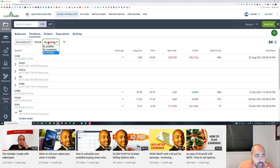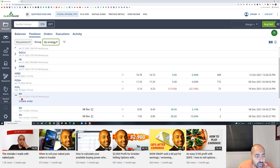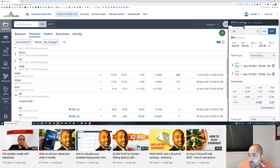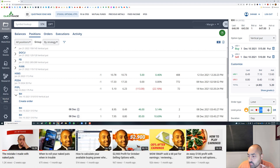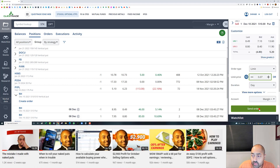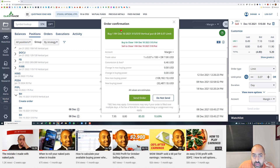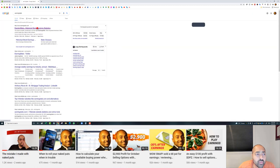Here's how I would close it: make sure I'm grouped by strategy, then click the 'Create Order' button. The order entry window appears automatically. I put the price I want to pay to close it — $0.07 — then click 'Send Order.' I just need to make sure it says 'Buy to Close' or 'Sell to Close.' That's it.